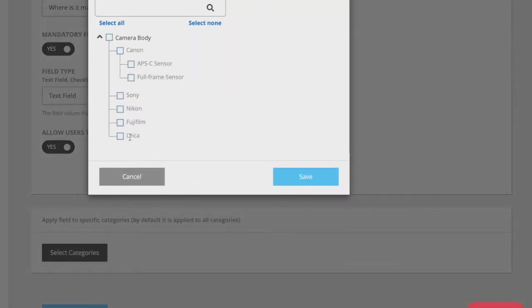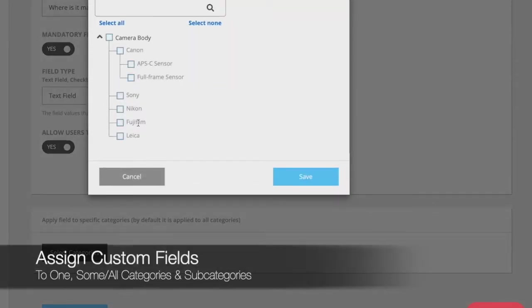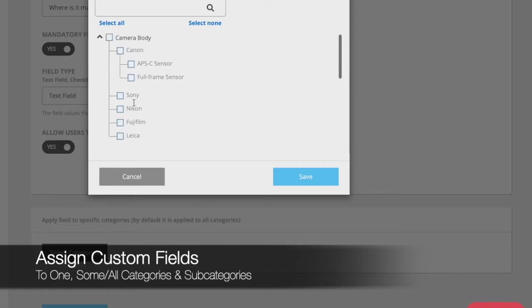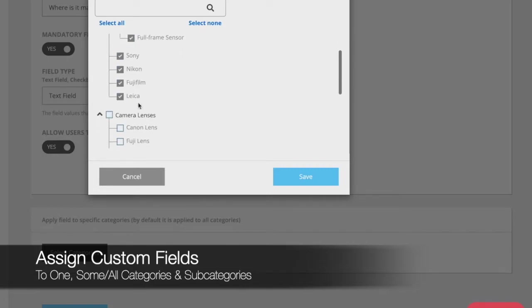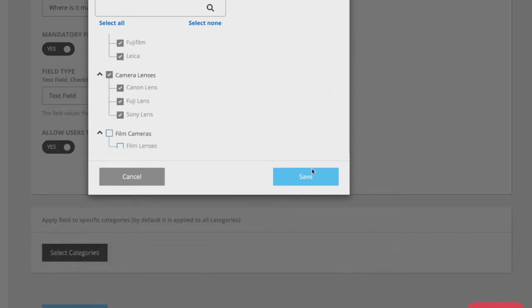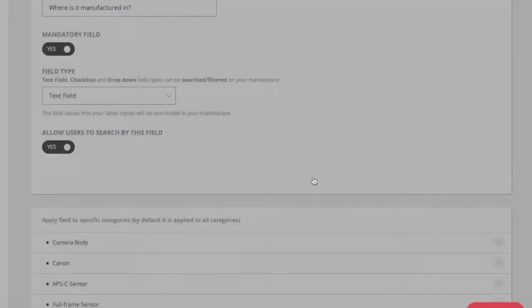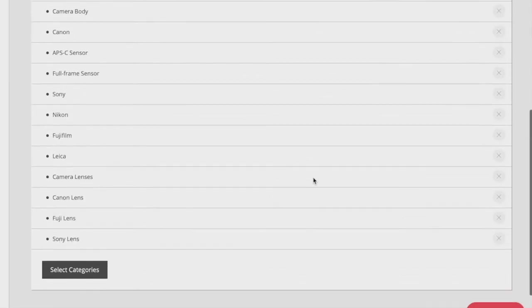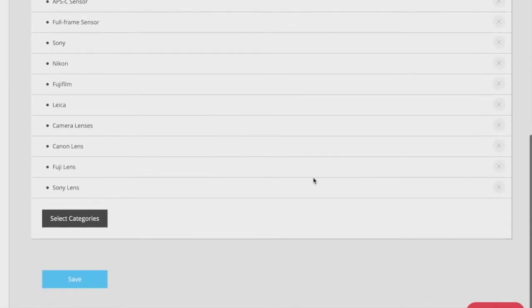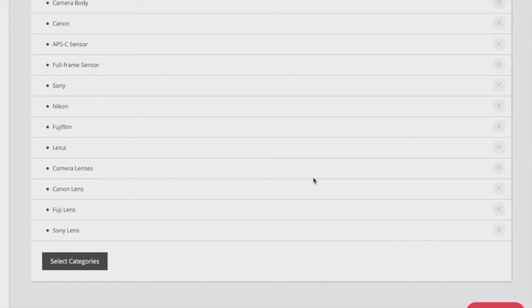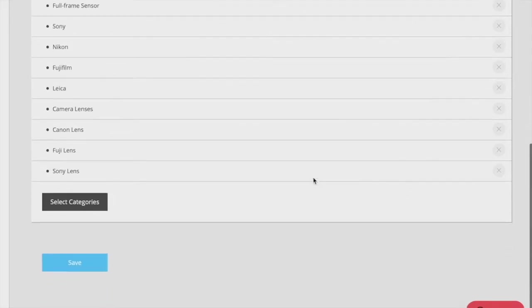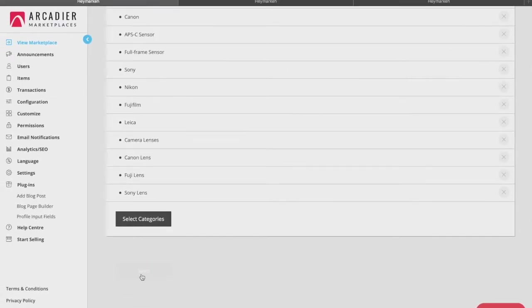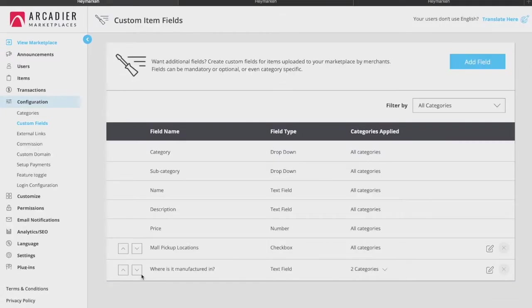Lastly, custom fields can be applied to specific categories of your choice simply by clicking select categories and choosing which categories this particular custom field will apply to. This means that those fields only apply to those categories. For instance, if you want to add warranty period for camera body and not for the audio category, you are able to make that distinction.